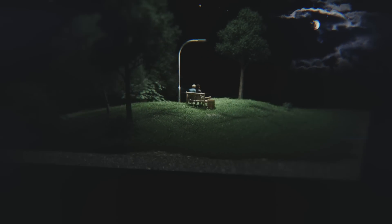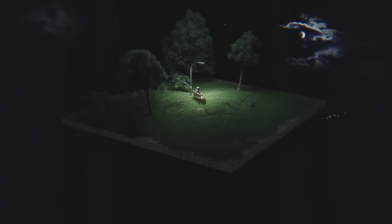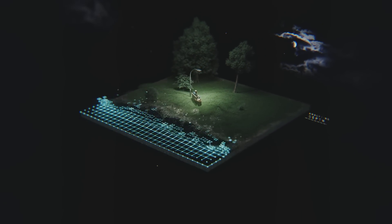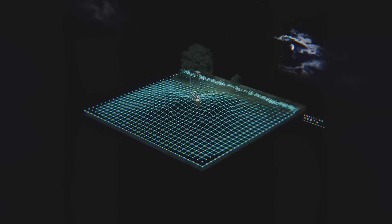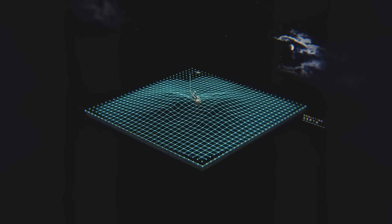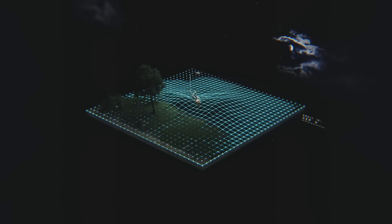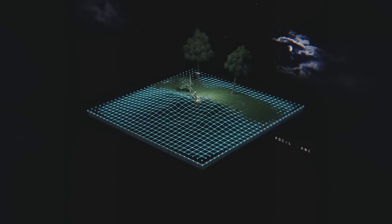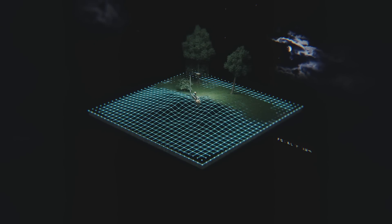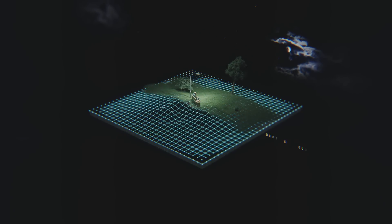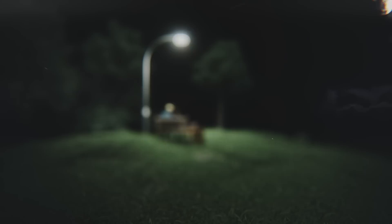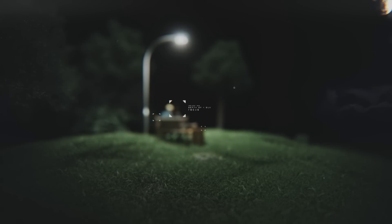Much like a human eye, the L16 can see in three dimensions. This gives you full creative control over the image, so you can adjust focal plane and depth of field long after taking the photo.